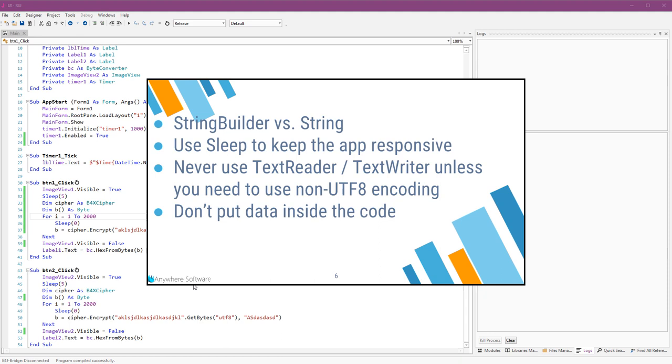Last tip for today, don't put data inside the code. It will not really affect the runtime performance. However, if you put thousands of lines, and I've seen several cases where developers do it, inside the code instead of a database or any other type of file, then the compilation itself will be much slower. And it will be very difficult to maintain or change the format. So separate the code and the data. That's it. Thank you.